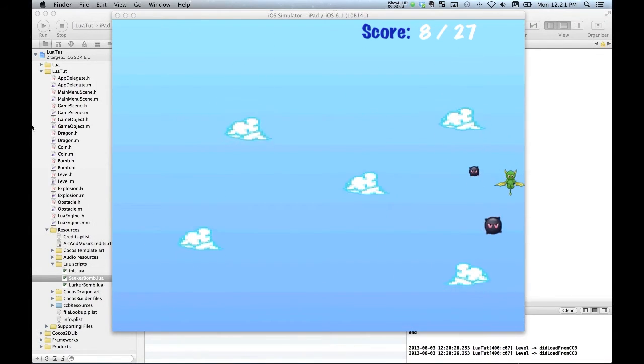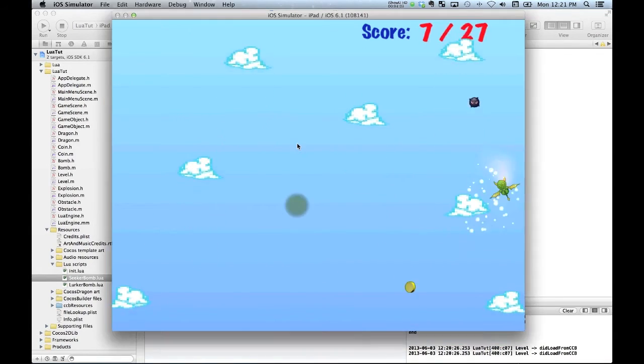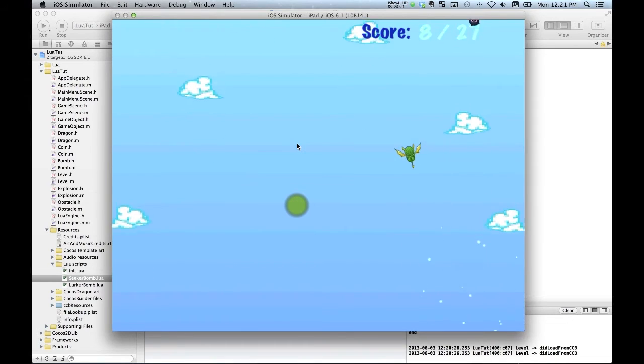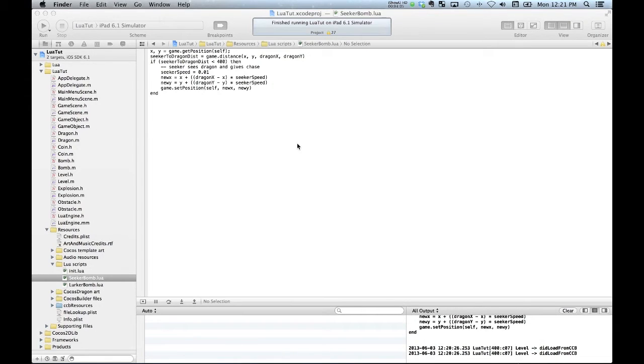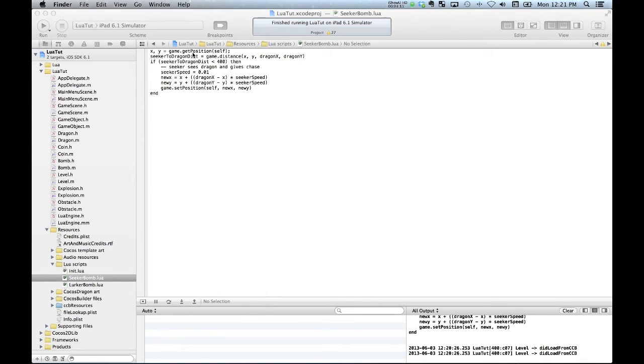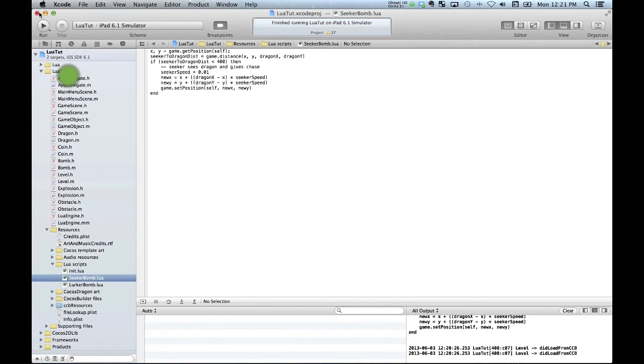Alright, I think we've seen enough of how bad I am at playing video games. And let's just have a look at how we get to this final point of being able to add in these scripts. So, we'll just close out that particular Xcode project.